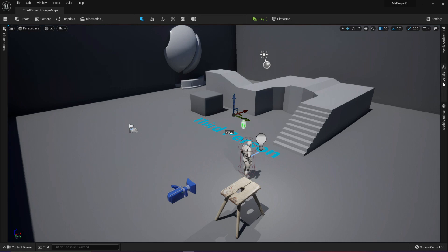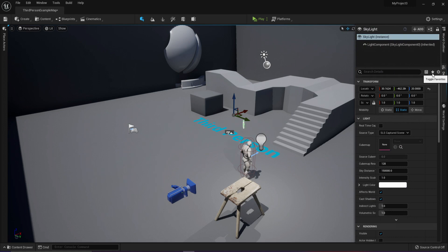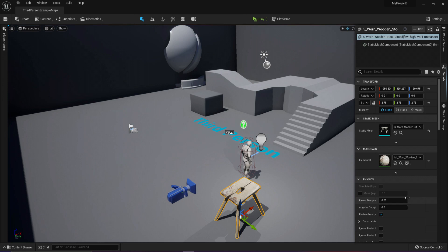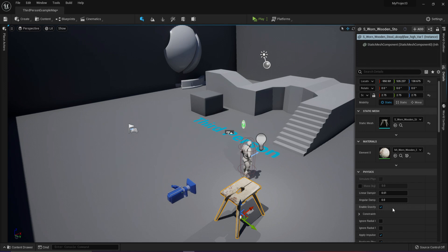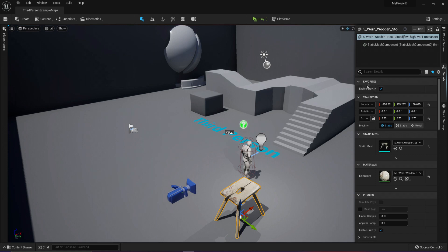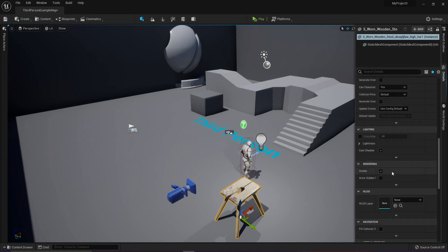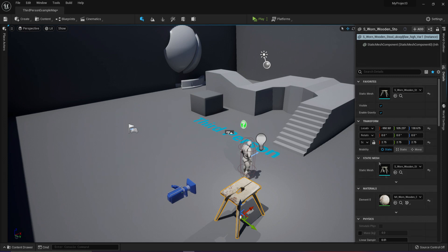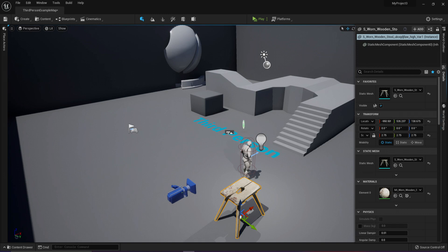I want to show you a brand new feature that is amazing — in the details panel we now have favorite properties. For example, if one of your favorite properties for this chair is enable gravity, and this is something you like to mess around with, you can just right click and add it to favorites. When you toggle favorites it puts them on the top. You can also add static mesh to favorites, or visible — added to favorites and it places it there. This is amazing because I get lost looking for stuff all the time. If you want to remove them, you can right click and remove from favorites.